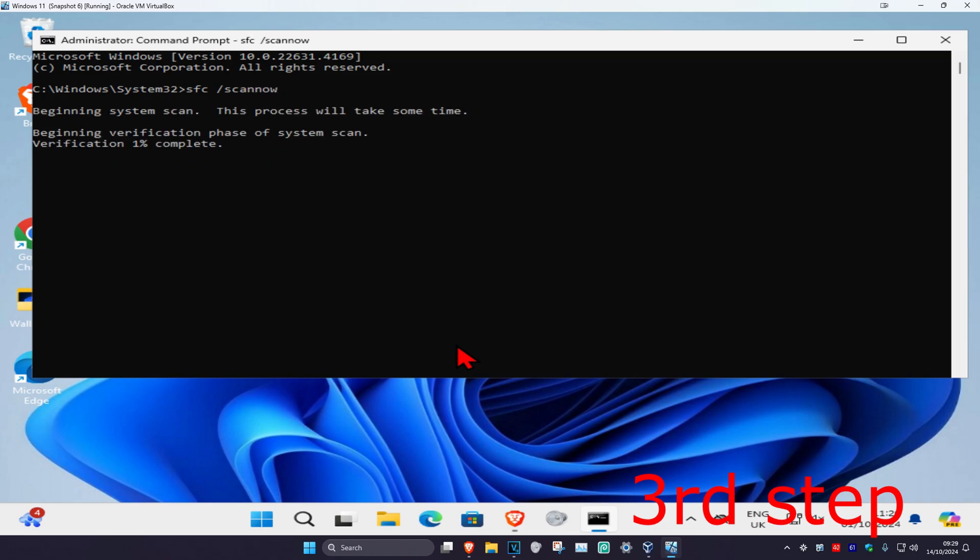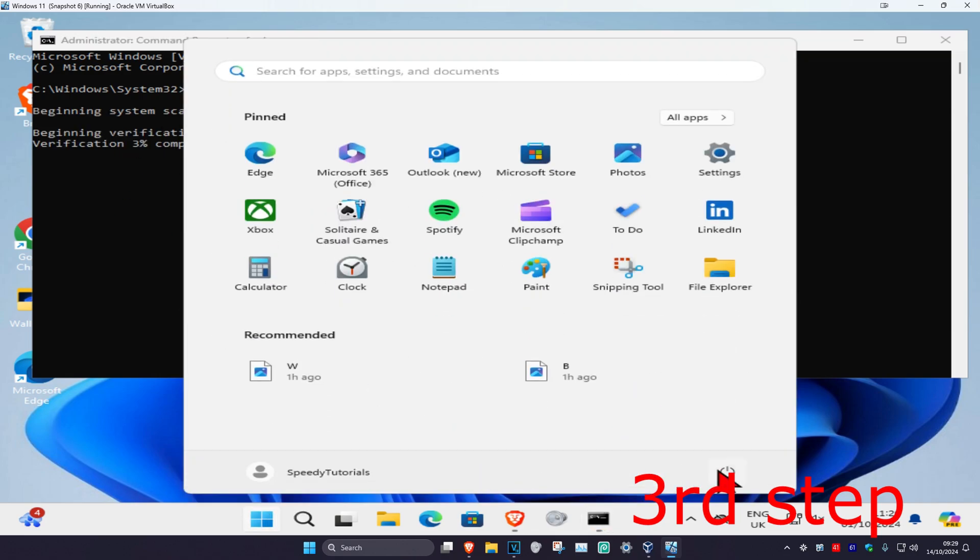Click on enter, and now you want to run this scan. Now once this scan has been completed, you just want to restart your computer, and then the problem should be fixed.